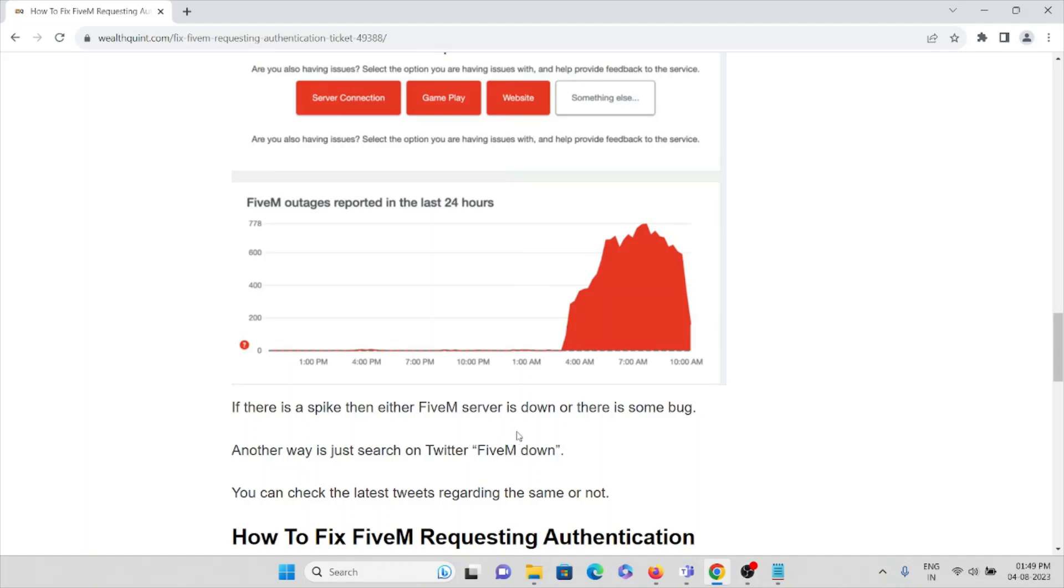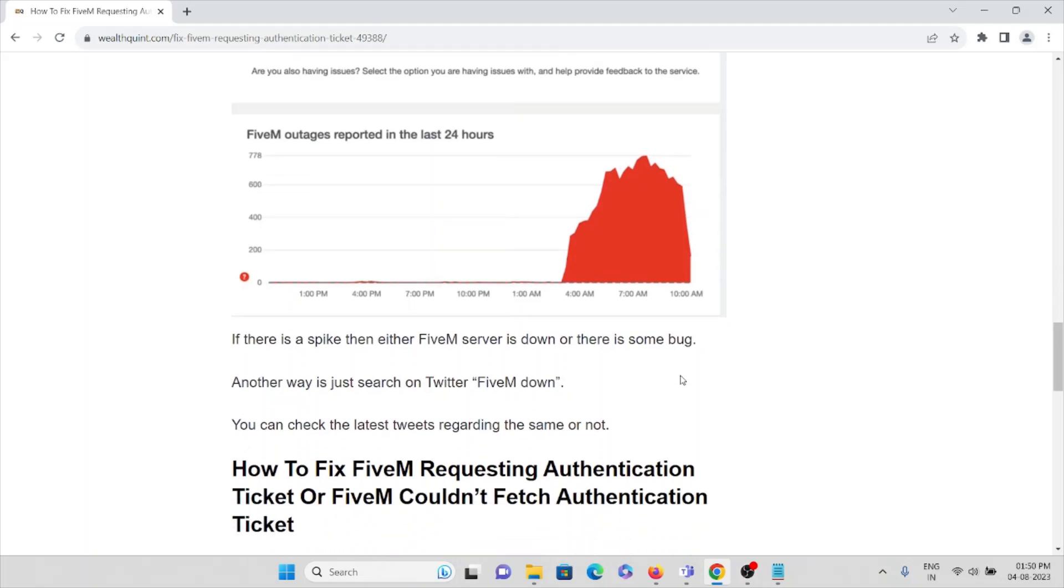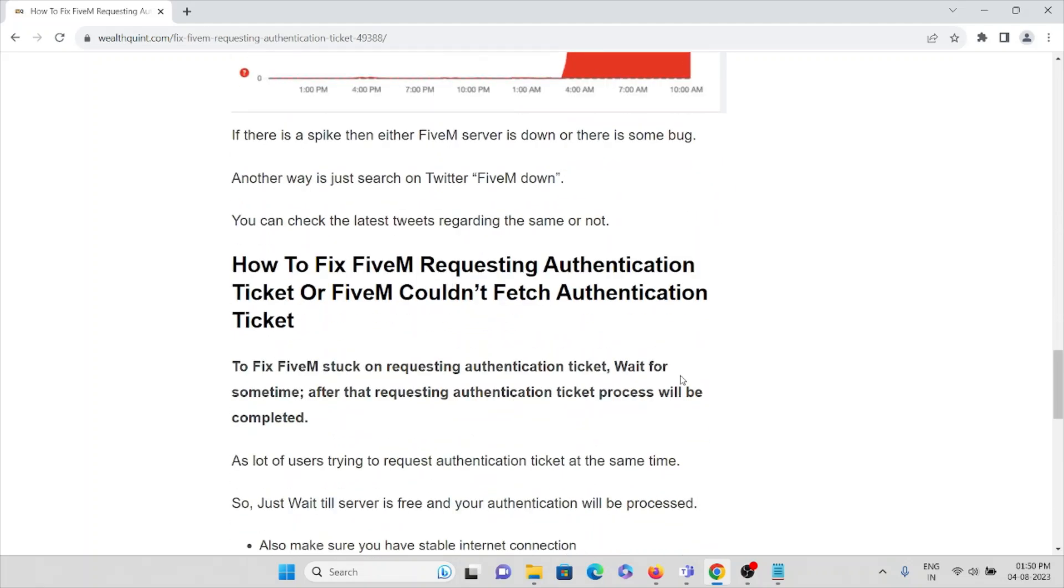If there's a spike, then either the FiveM server is down or there's some problem. Here you can see from 1 PM to 1 AM there's no problem, but from 4 AM to 10 AM there's some server outage, some problem with the FiveM server.